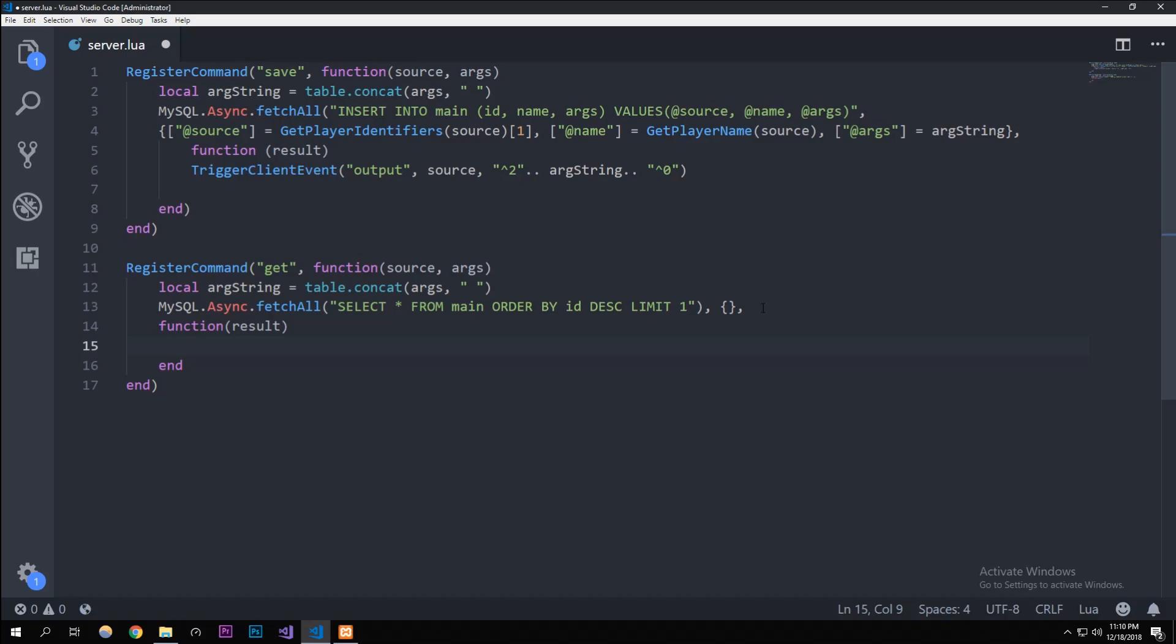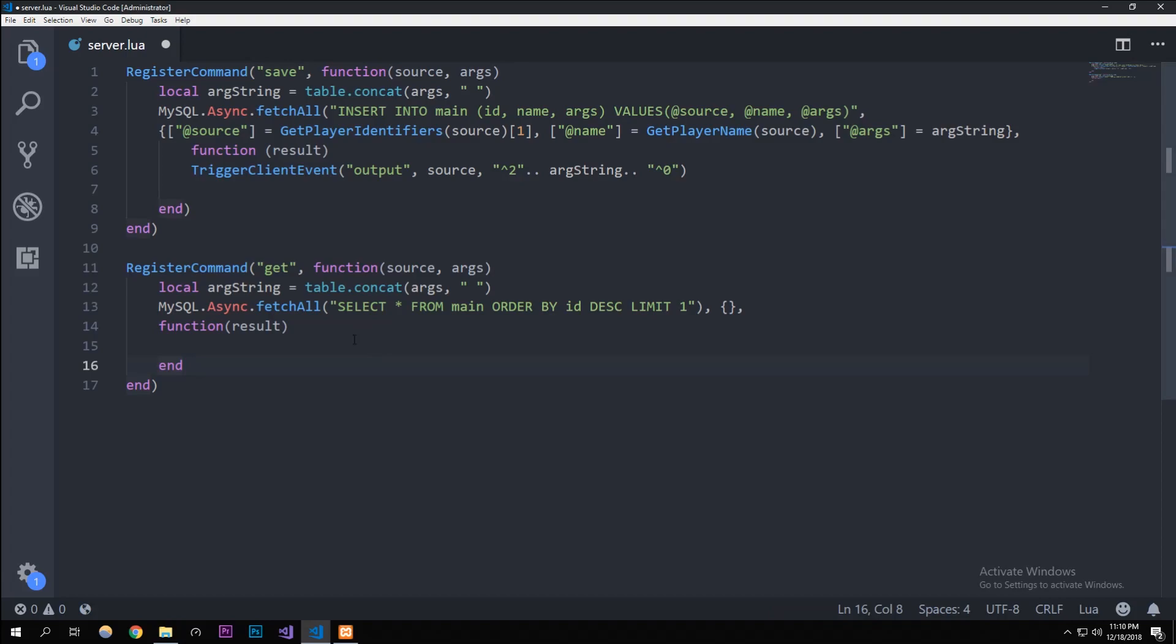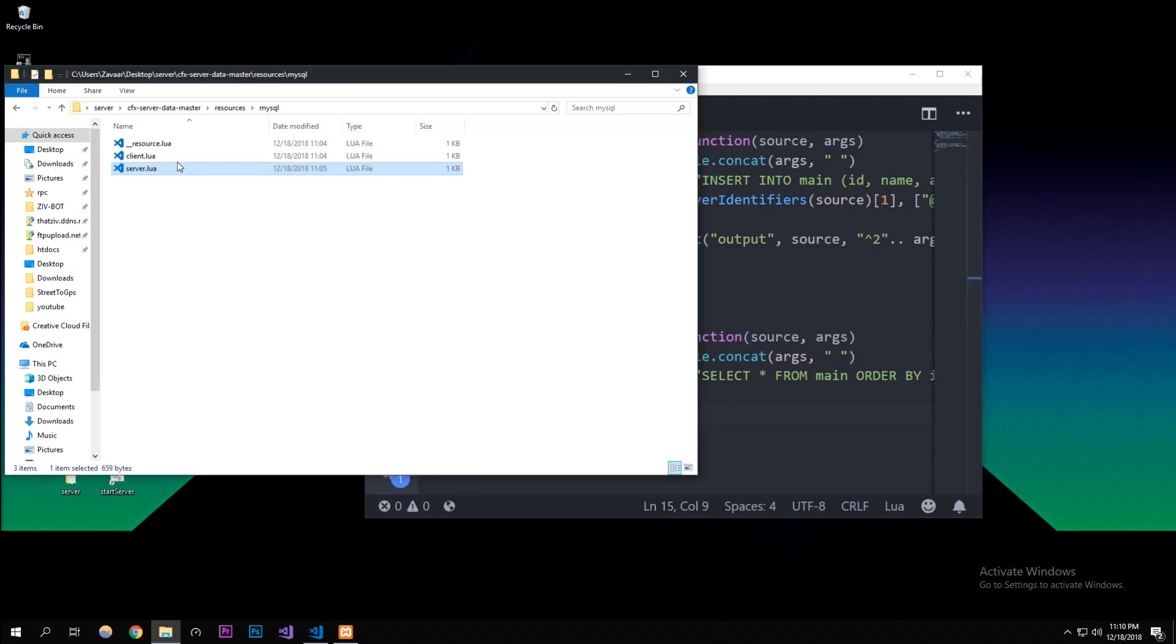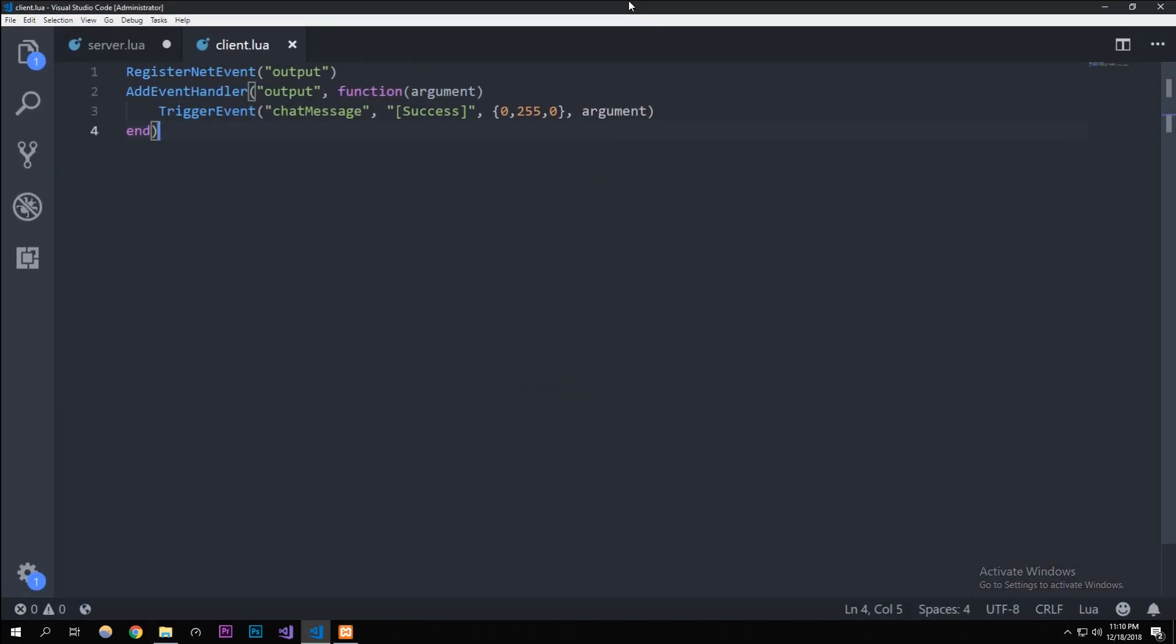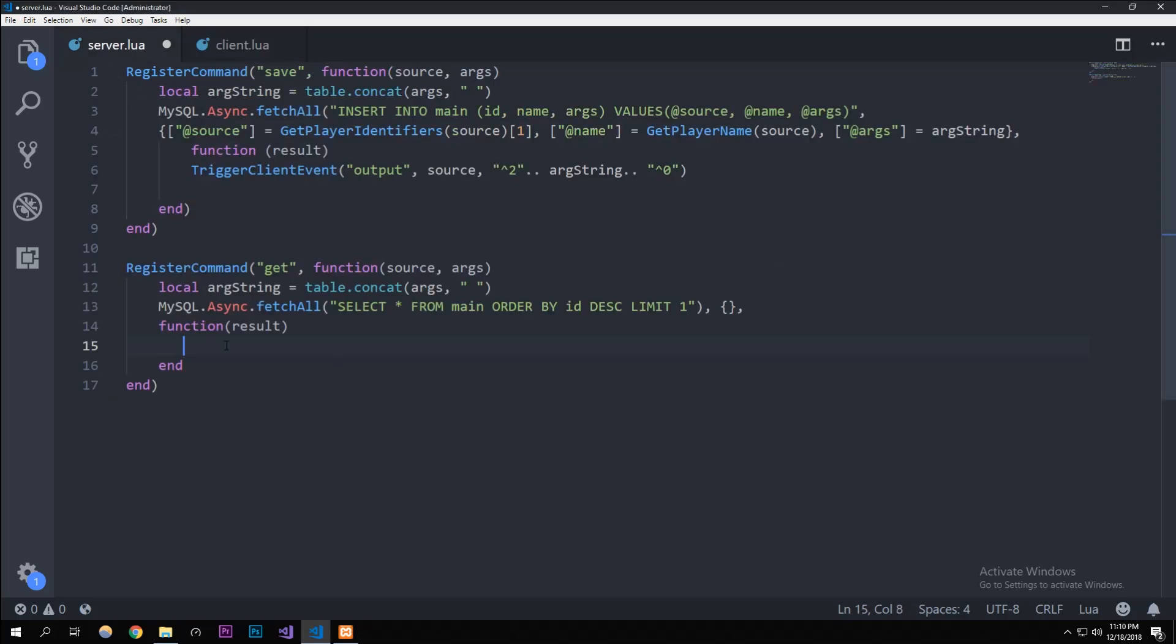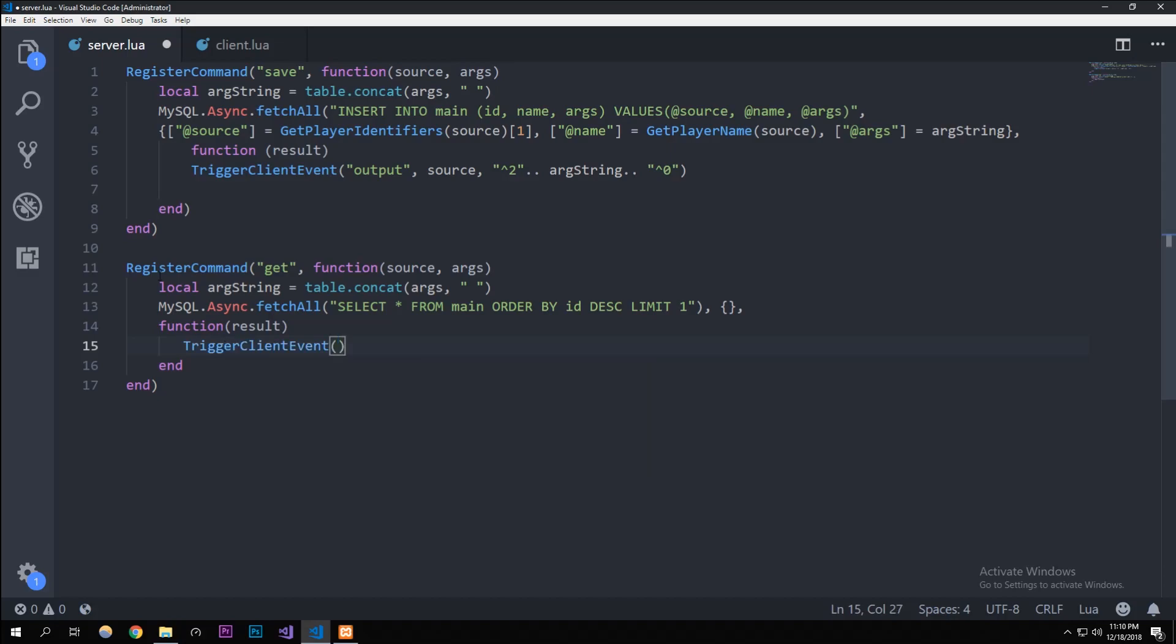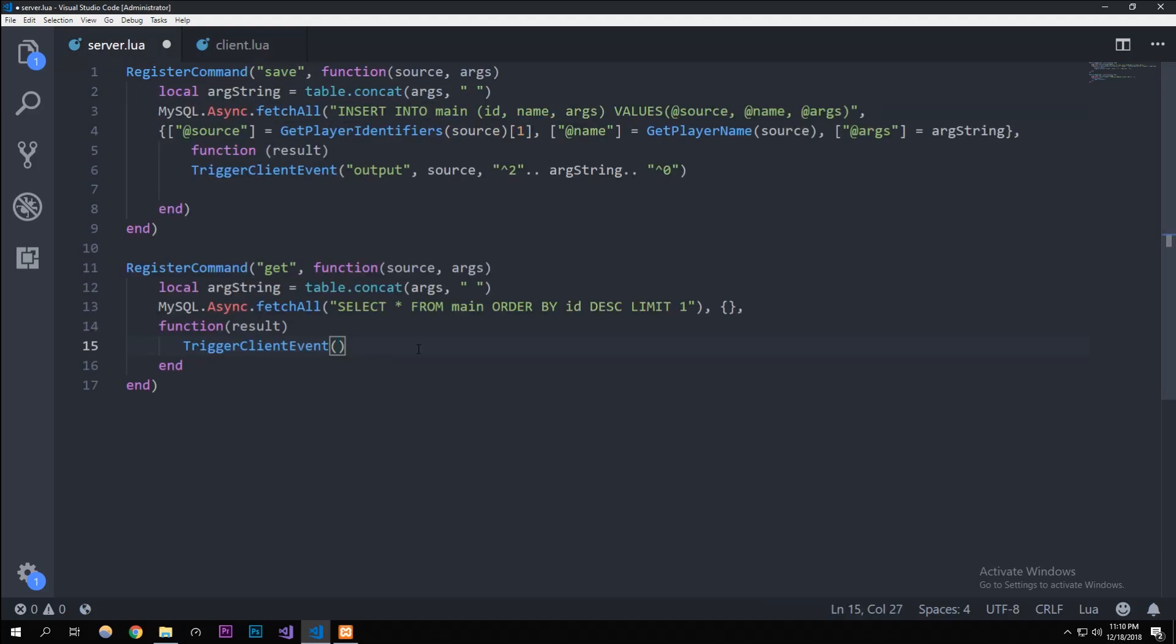In here we're going to trigger the output event. I'm gonna go to our client.lua - that's already set up. So let's trigger client event. Basically this client event is just chat messaging, it's gonna output whatever we want to say through this argument. We're gonna trigger the client event output, that's what we registered it as, and then we're also going to do it to the source which is the person that requested it. Then in here we're going to have our parameters.